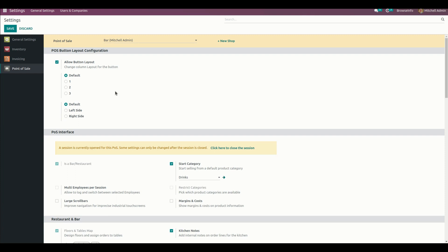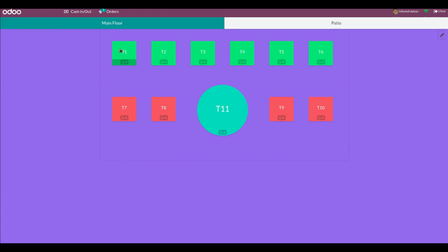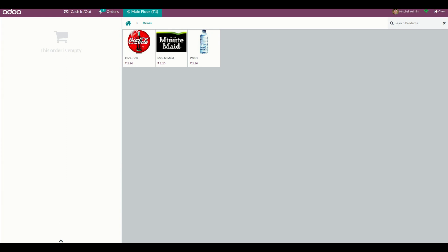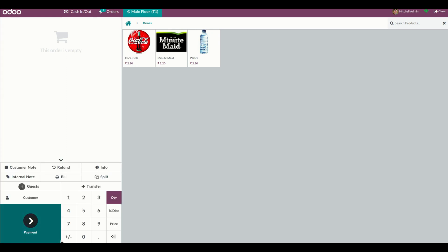Let's get into the point of sale and see how these layouts work. We can set this particular layout as the default. Going into the table, this is the default point of sale screen layout for the button. The user can also click the downward arrow to hide the number pad, and the upward arrow to unhide it.